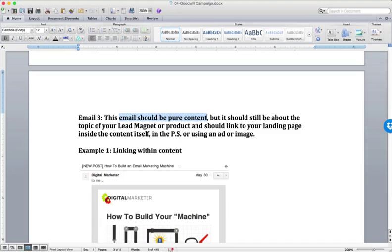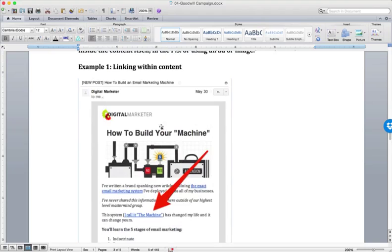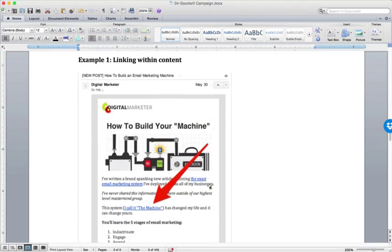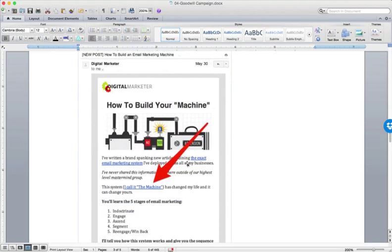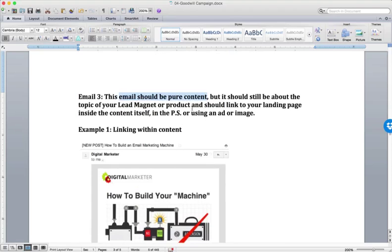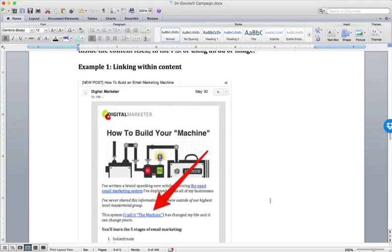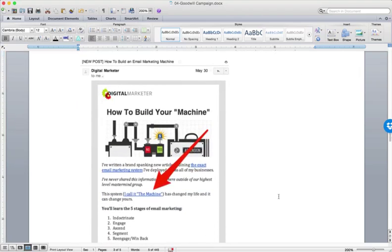So now you would simply come out, let's say the previous two times we've been talking about, creating a, how to build your machine, right? This would be a blog post right now, just because you were sending content, it doesn't mean that you can't still link off to your lead magnet landing page. Okay. Now you could do this a number of different ways. So here's one way to link within the content.